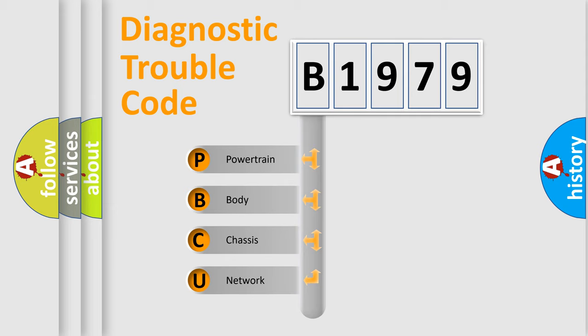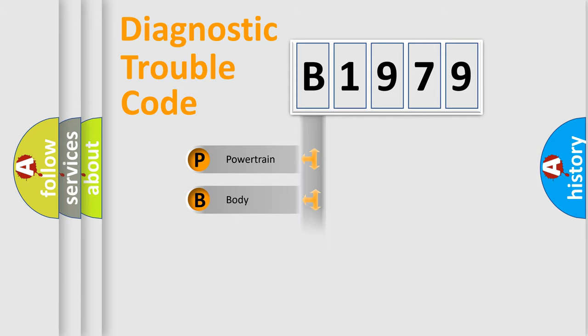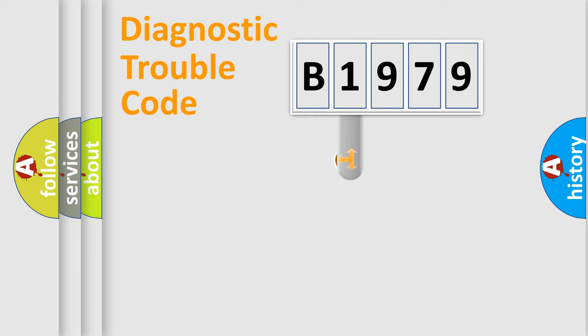We divide the electric system of automobile into the four basic units: Powertrain, Body, Chassis, and Network.